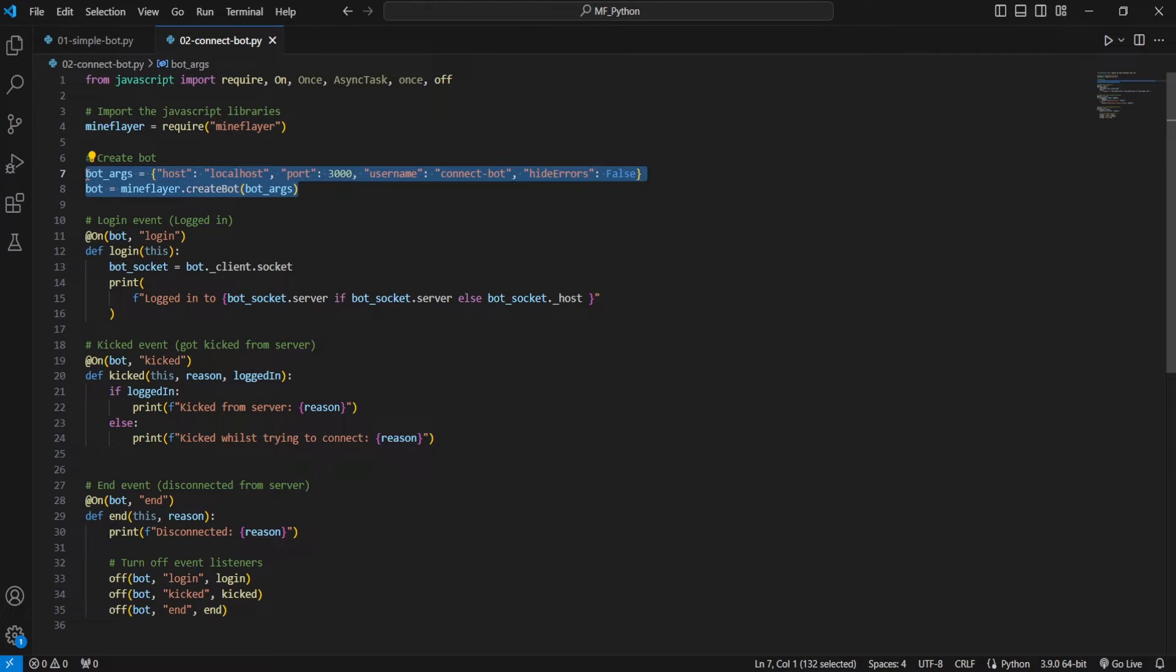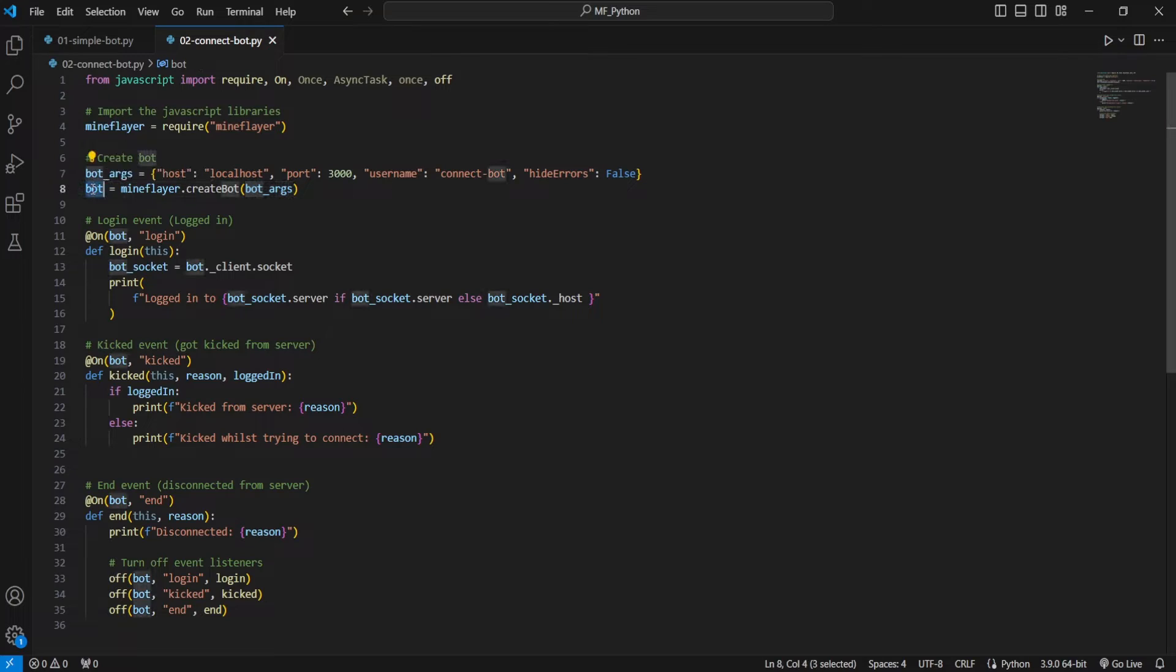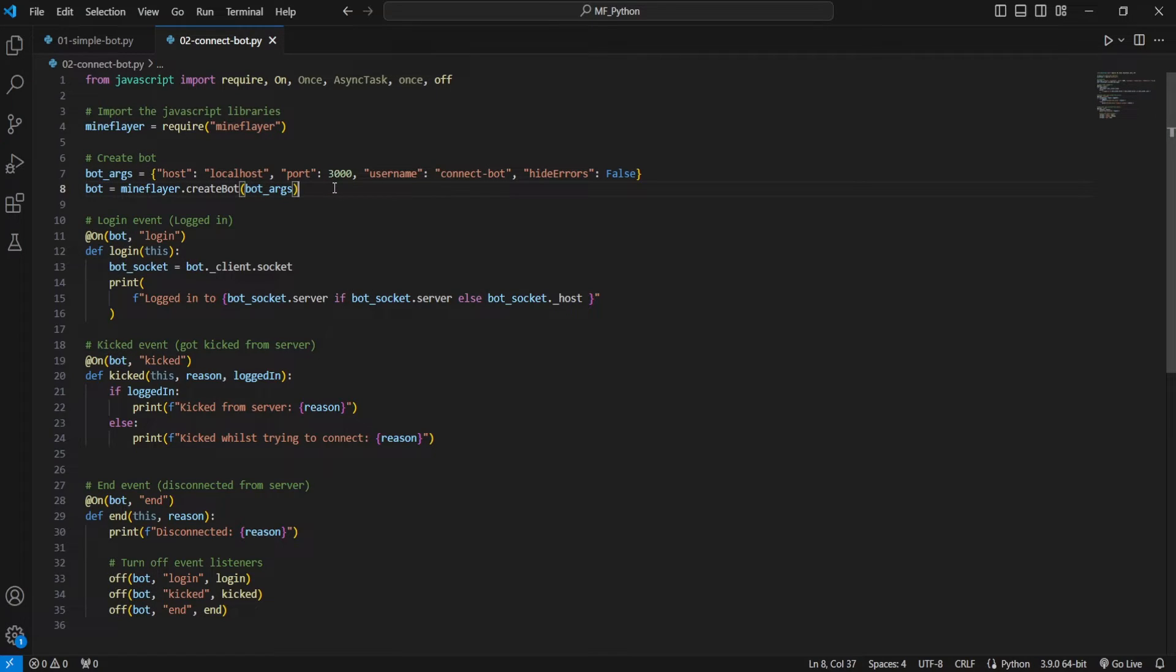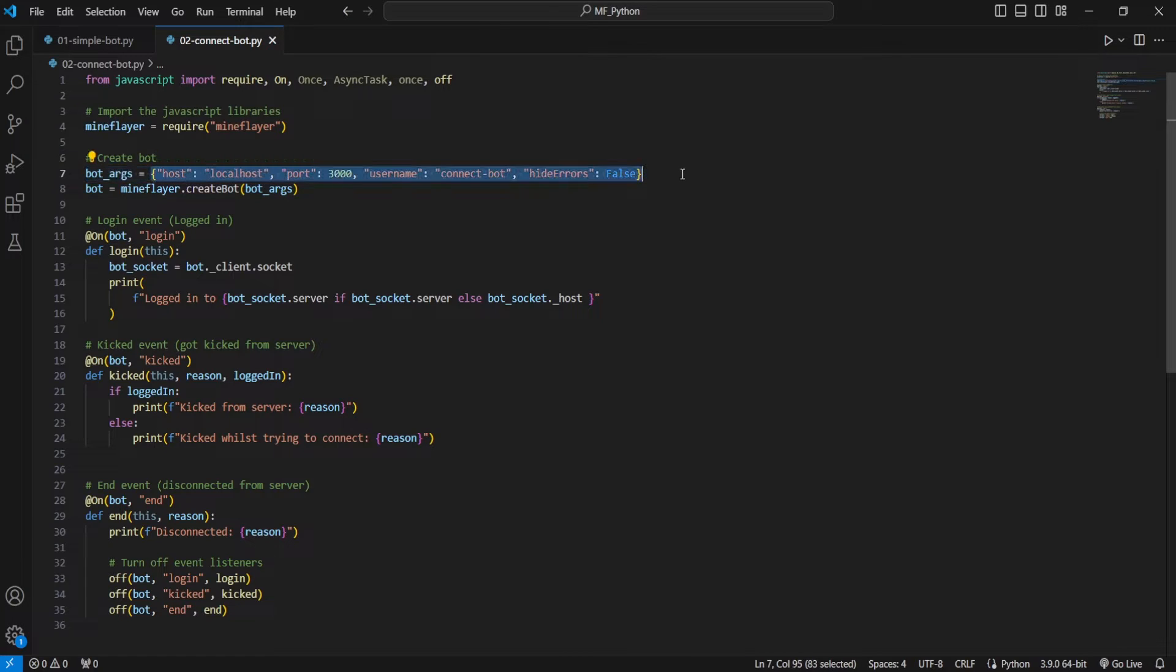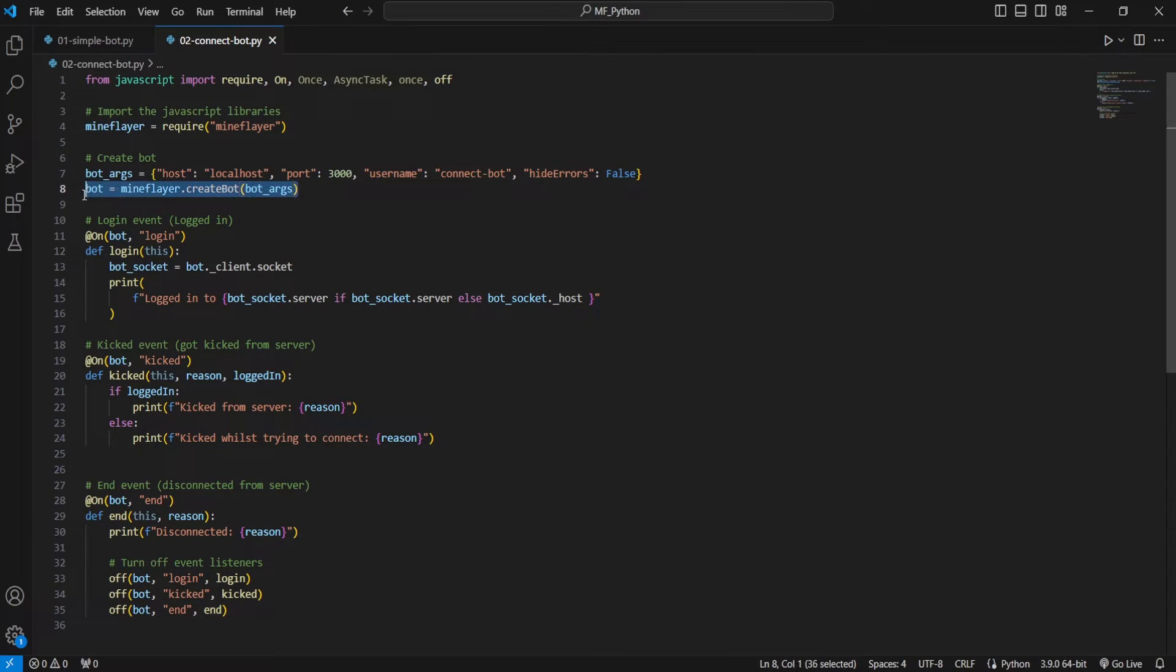First thing that we're going to do is separate the bot arguments from the bot creation itself. This is going to help us down the line, where we're going to have more separation between our bot arguments and the bot creation itself. So we're setting up our bot arguments, and then on a different line we are creating the bot.